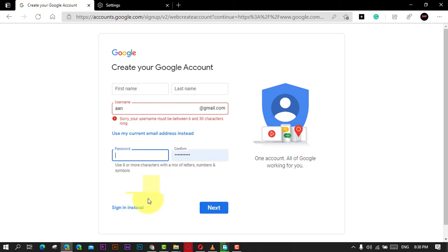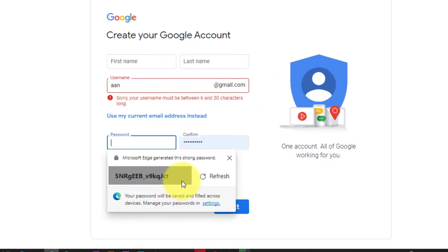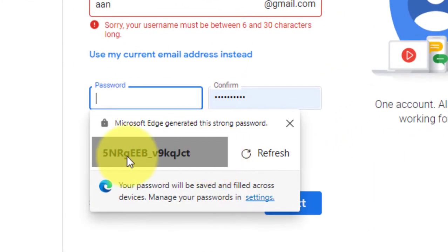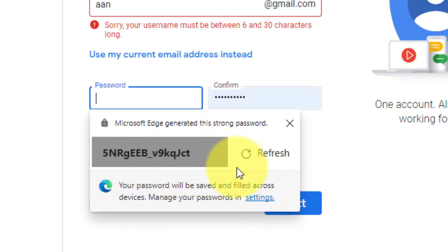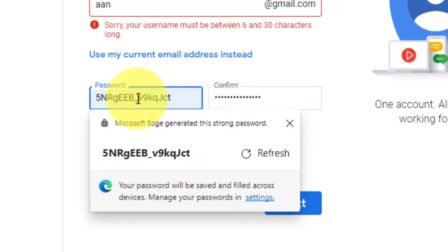If you decide to use it, Microsoft Edge will automatically fill out and save it. To disable, just turn off the Suggest Strong Passwords toggle switch.